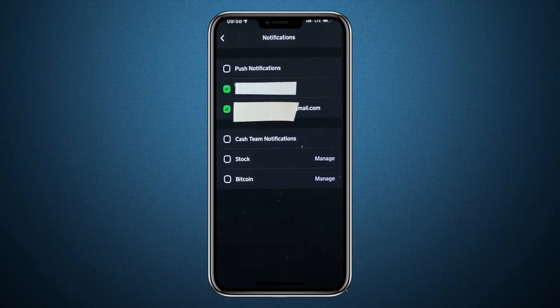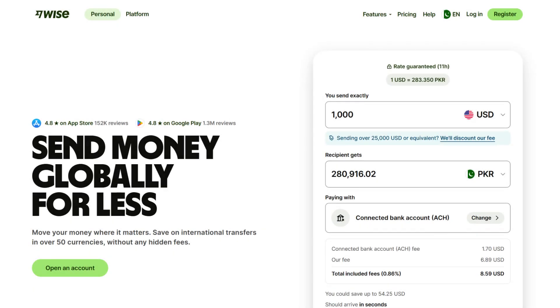And that's it. By the way, if you also want a smarter way to manage money transfers and never miss an alert, I recommend Wise.